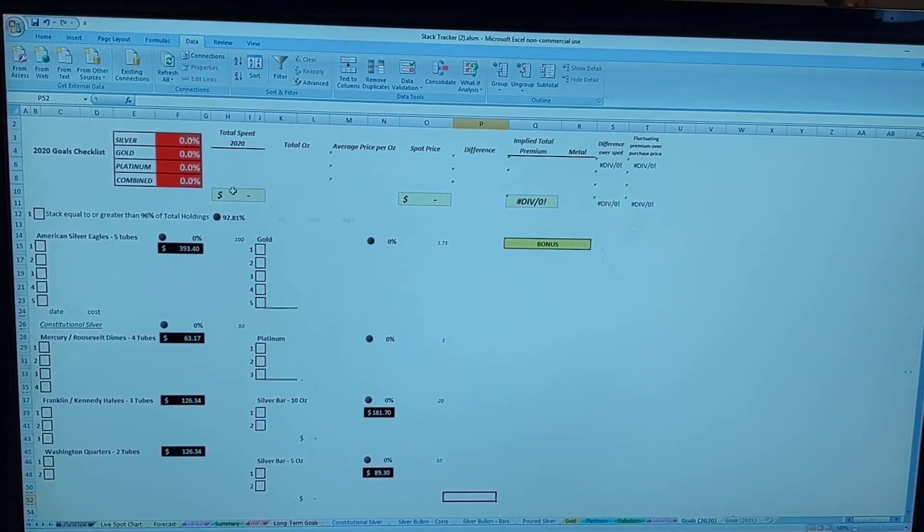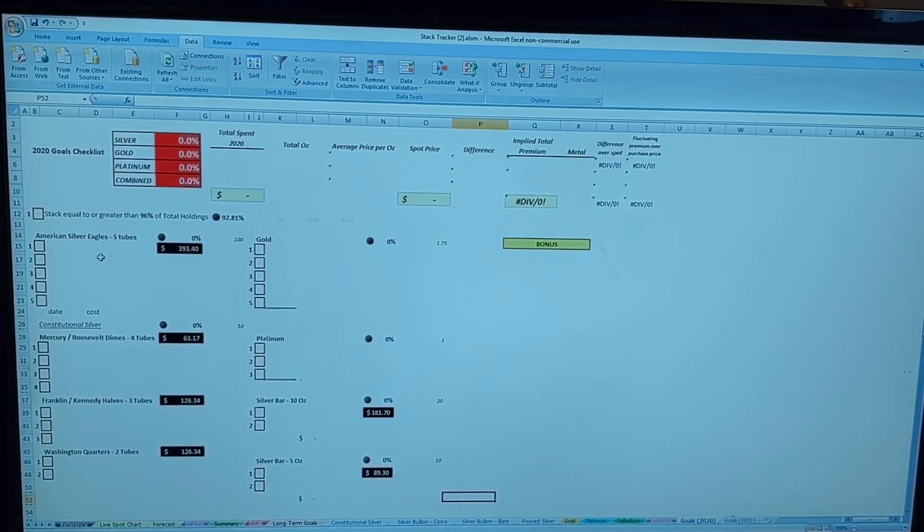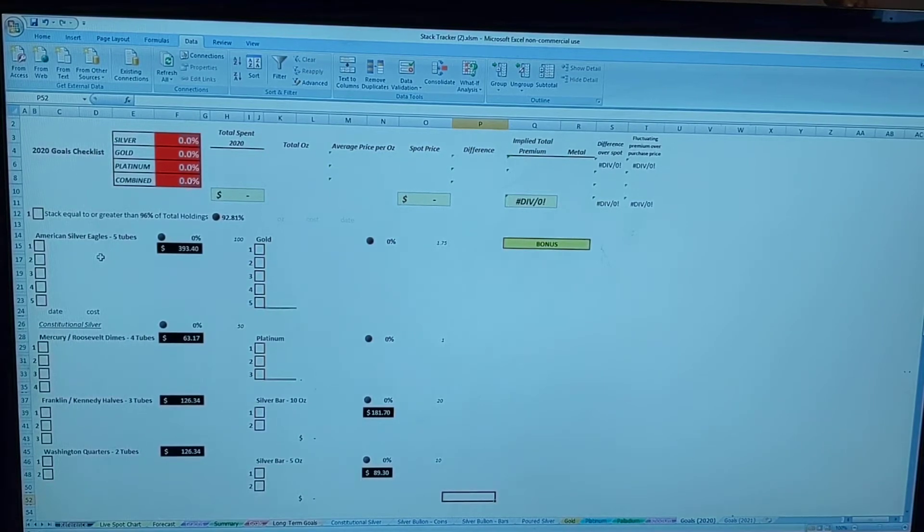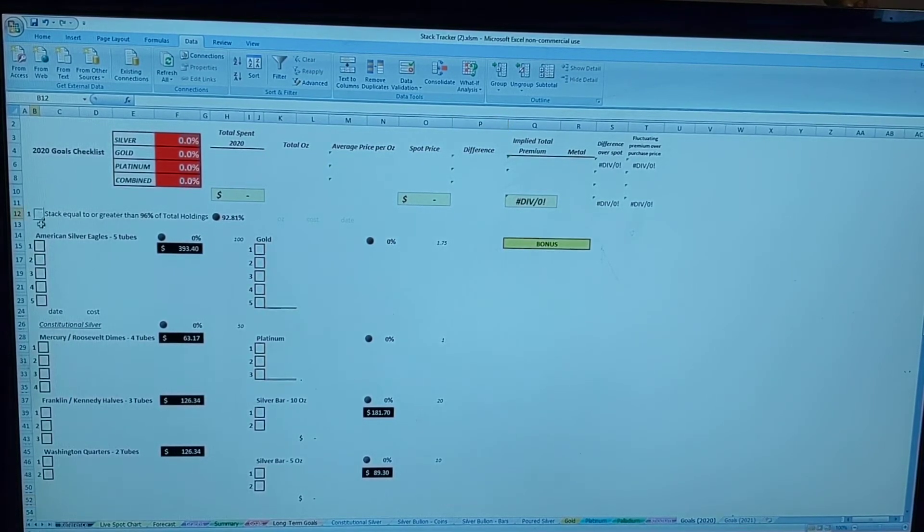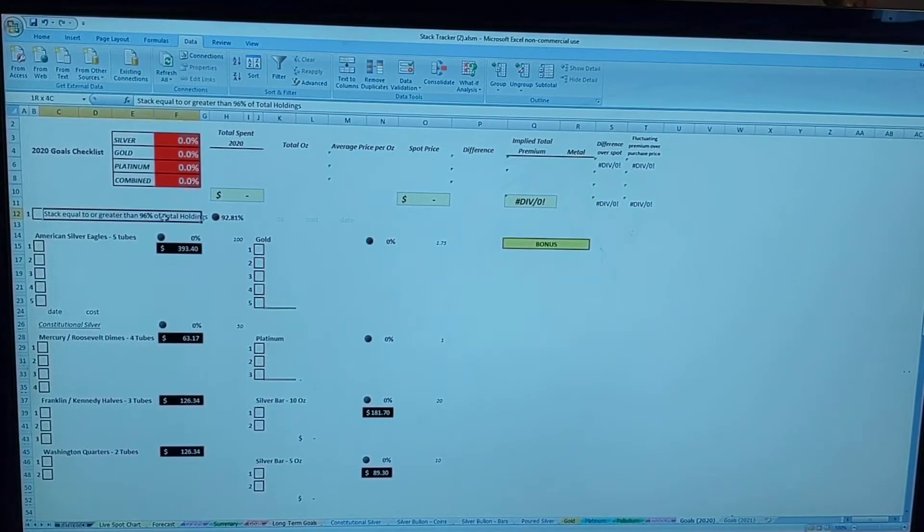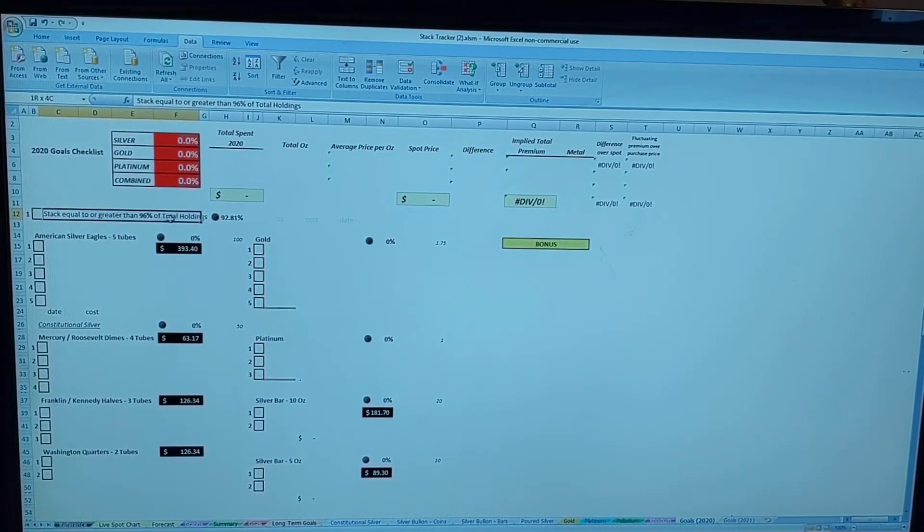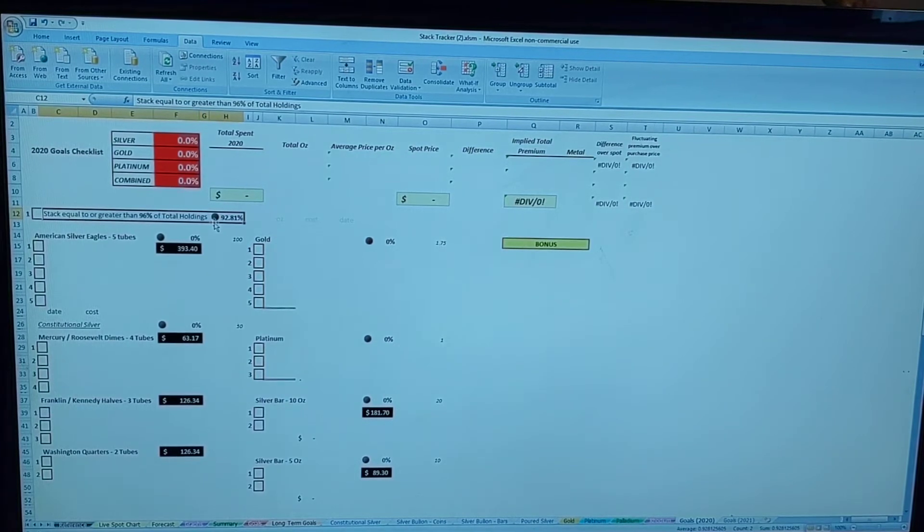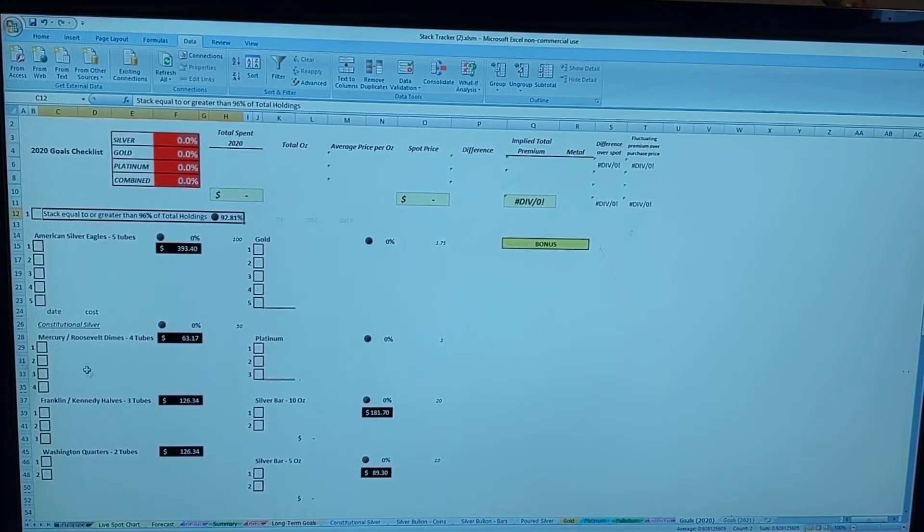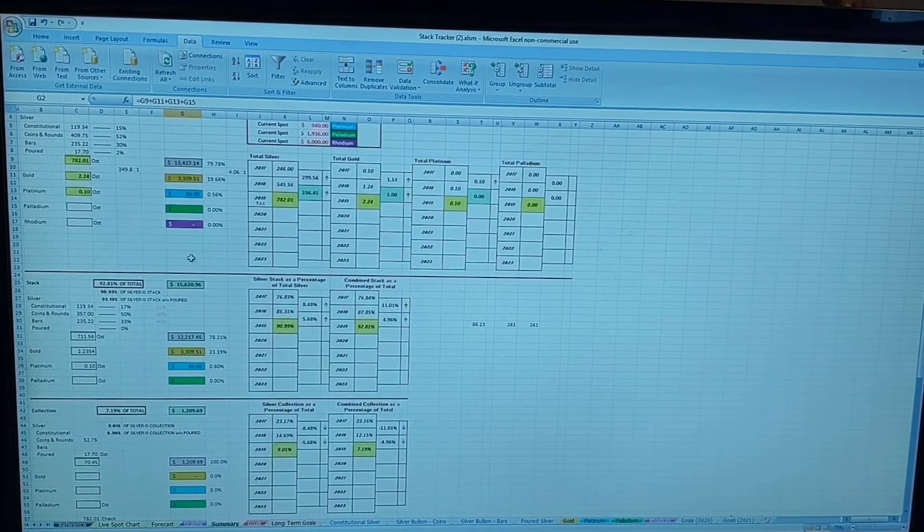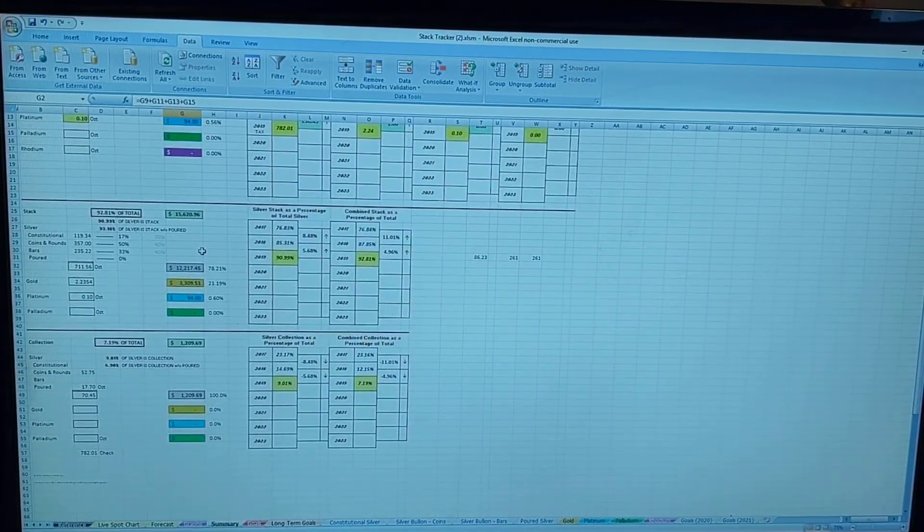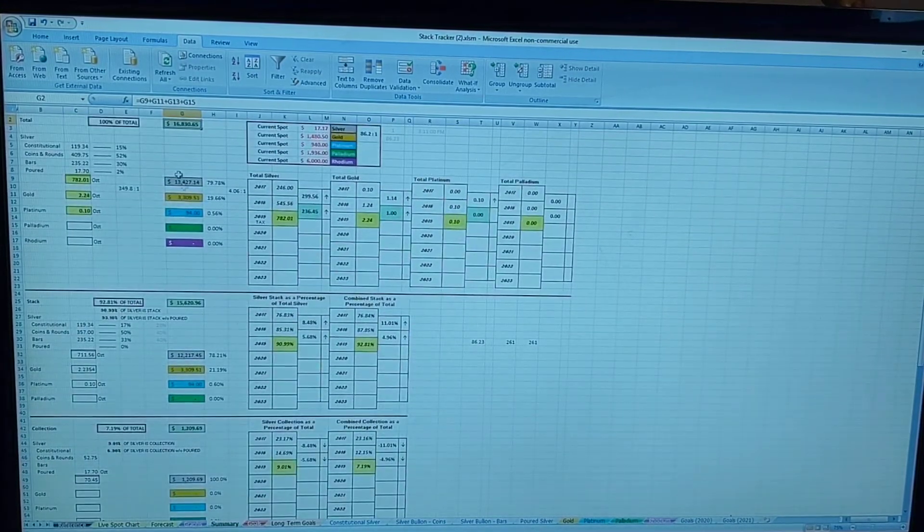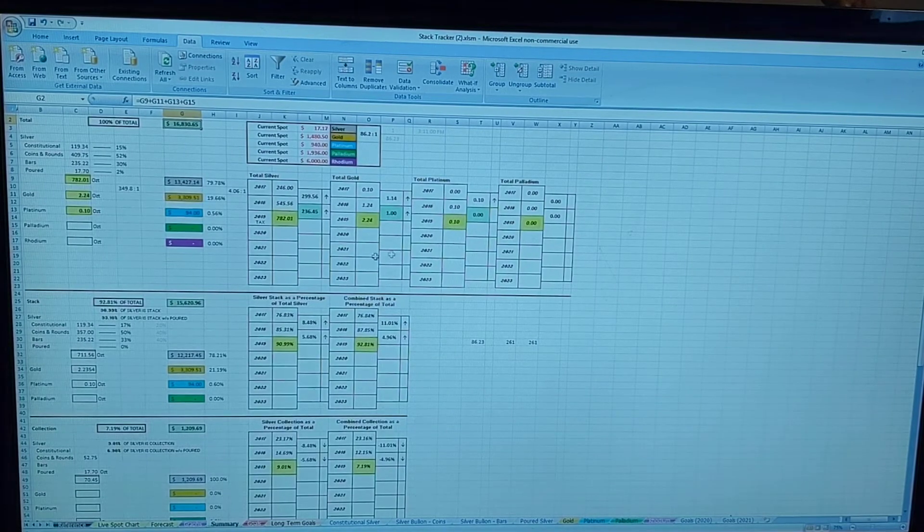For the coming year, my first goal beyond buying anything is to get my stack to be equal to or greater than 96 percent of my total holdings. You can see I have 92.81 percent currently.